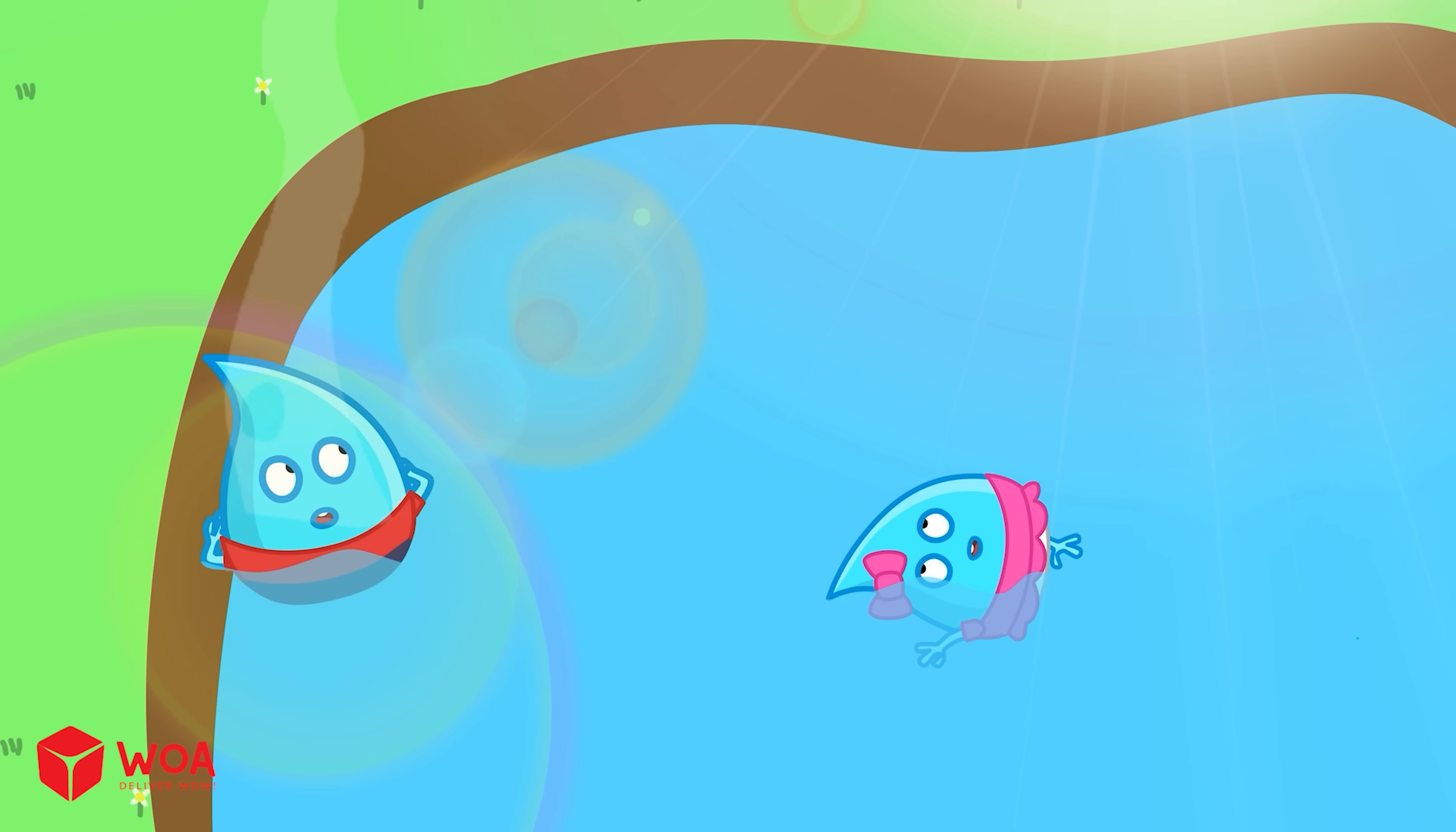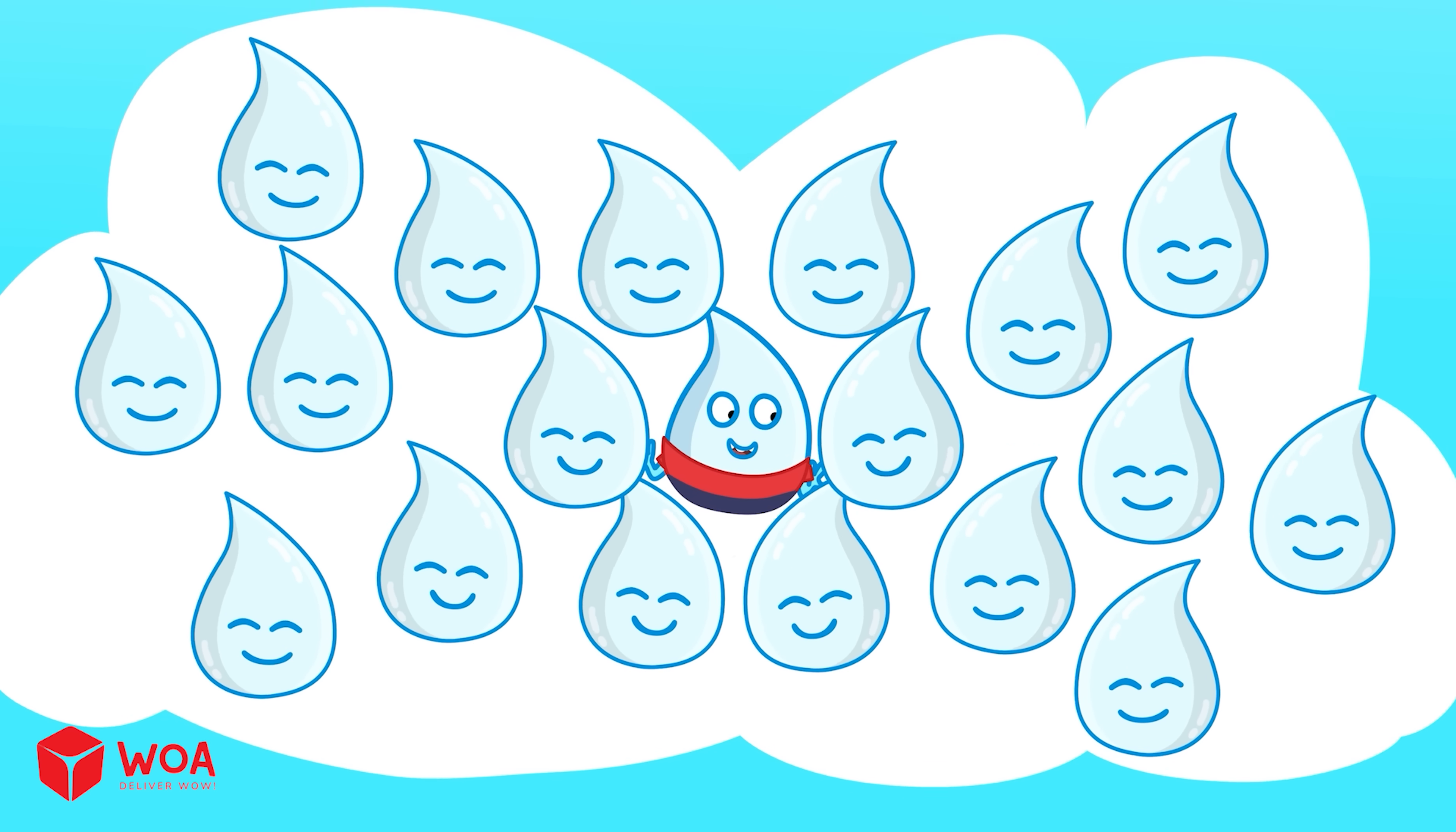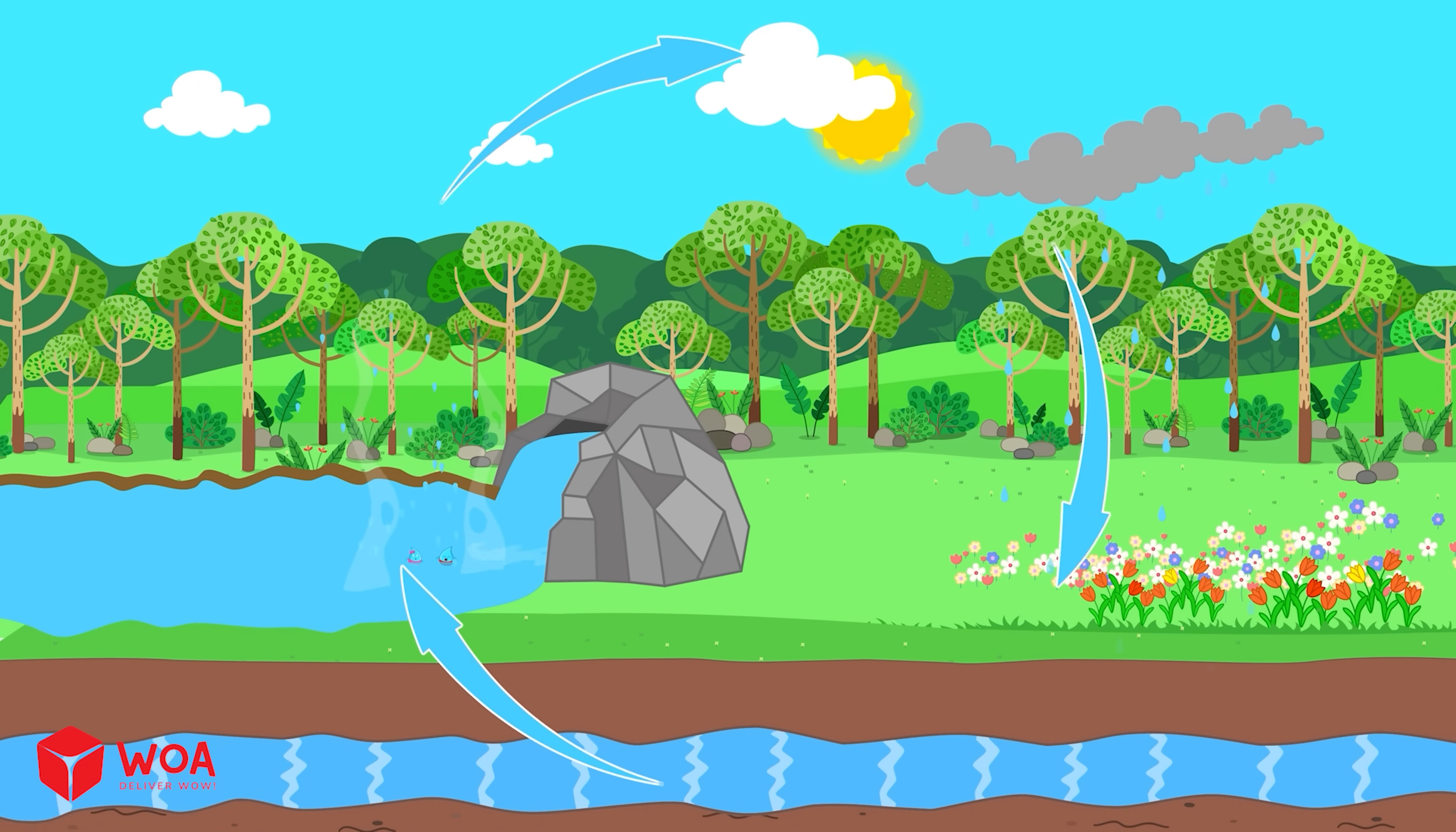When it's sunny, the heat makes water from rivers and lakes evaporate. That means it's turned into tiny water drops and goes up into the sky. As the drops go higher, they meet cold air. Then they stick together and make clouds. When the clouds get too heavy, they can't hold the water anymore. The drops fall down to the ground. Some of the rain goes into the ground and becomes underground water. That's called the water cycle.